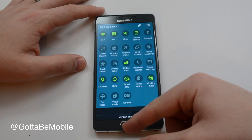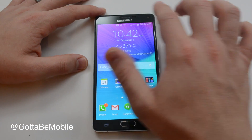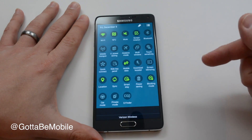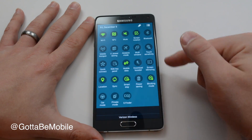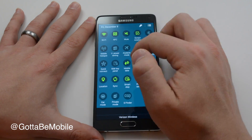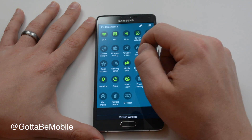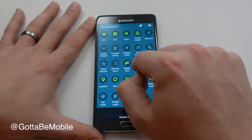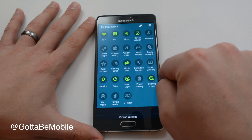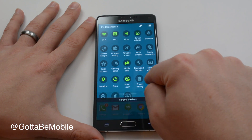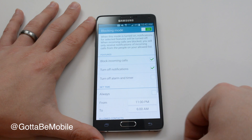And that's all there is to quickly accessing your Galaxy Note 4 quick settings. Once you're in here, you can tap to turn something on, or you can tap and hold to go into the full settings.